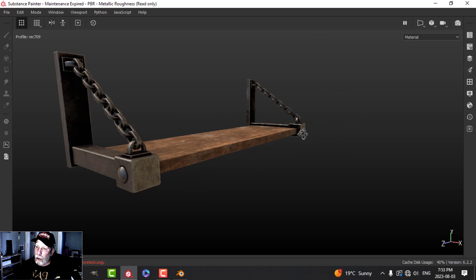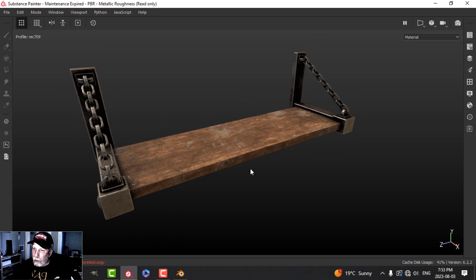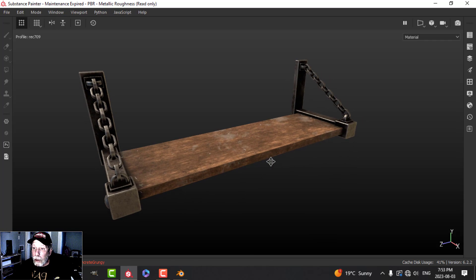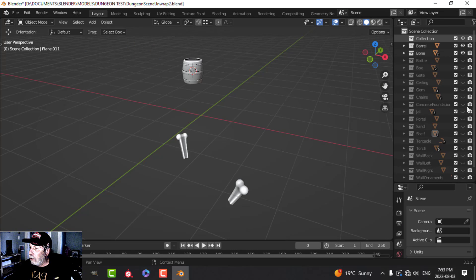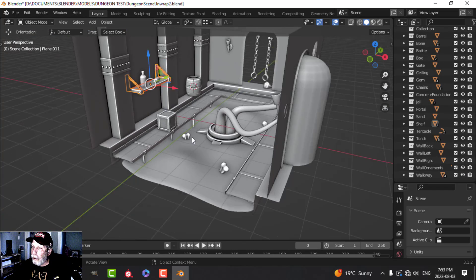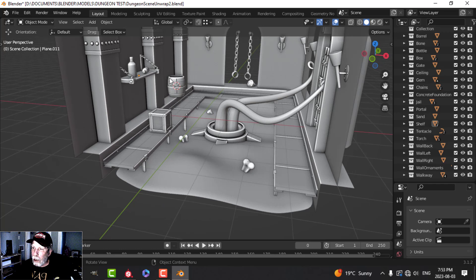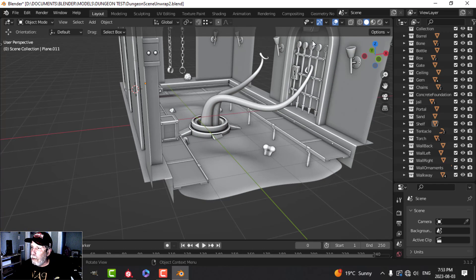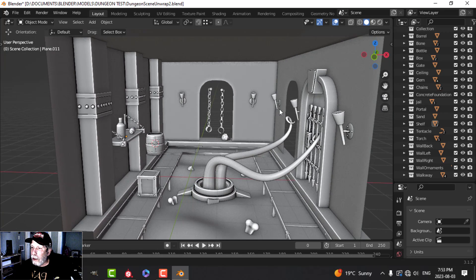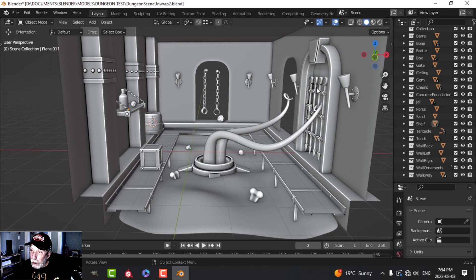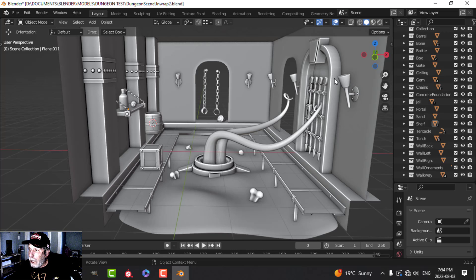That's the shelf done. We're moving along with the asset texturing. What I still need to do: the gate, which is really all metal; the chain, also all metal — so basically just apply that smart material and tweak. The torches I may do something else with, possibly a pattern in Substance Painter. Then sand, bones, gems, and this area which will be like concrete — pretty straightforward.